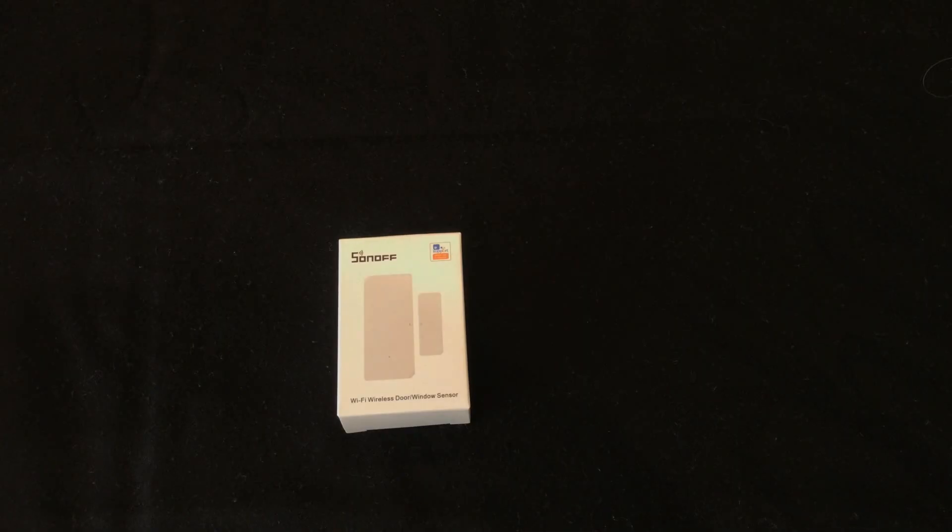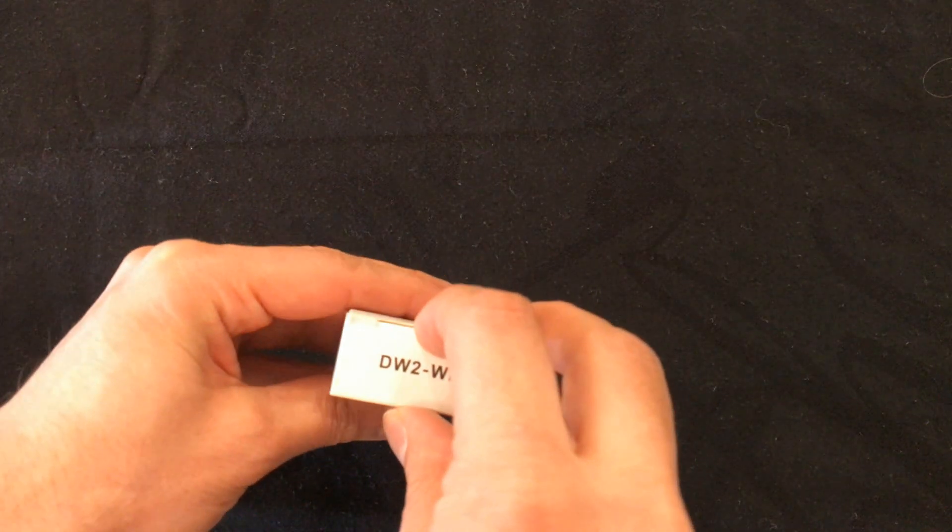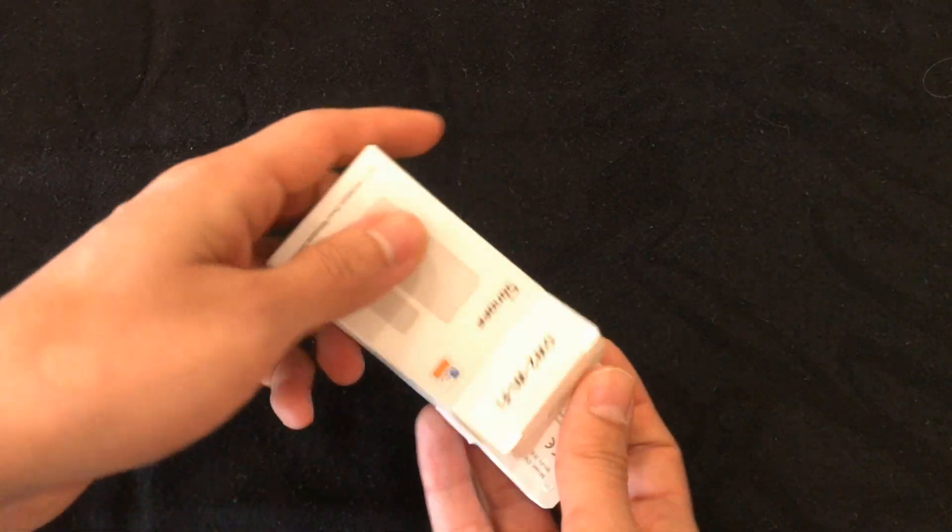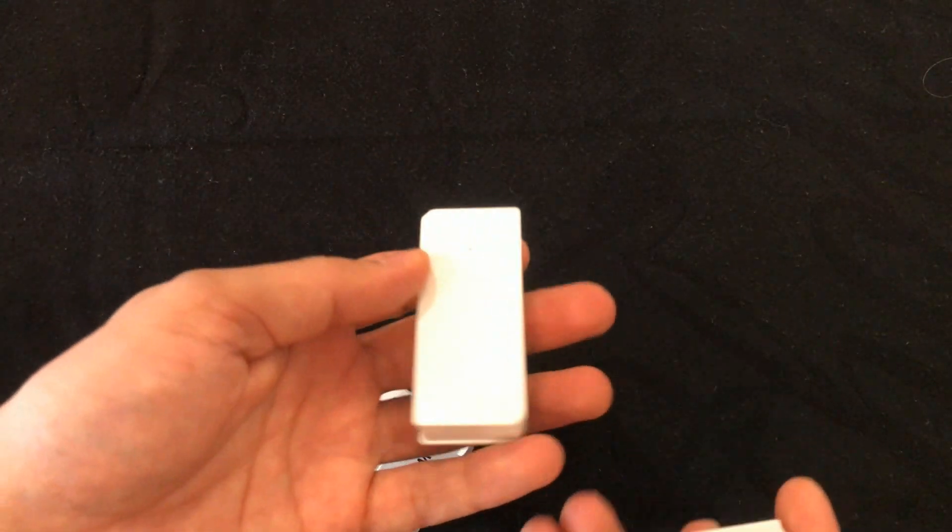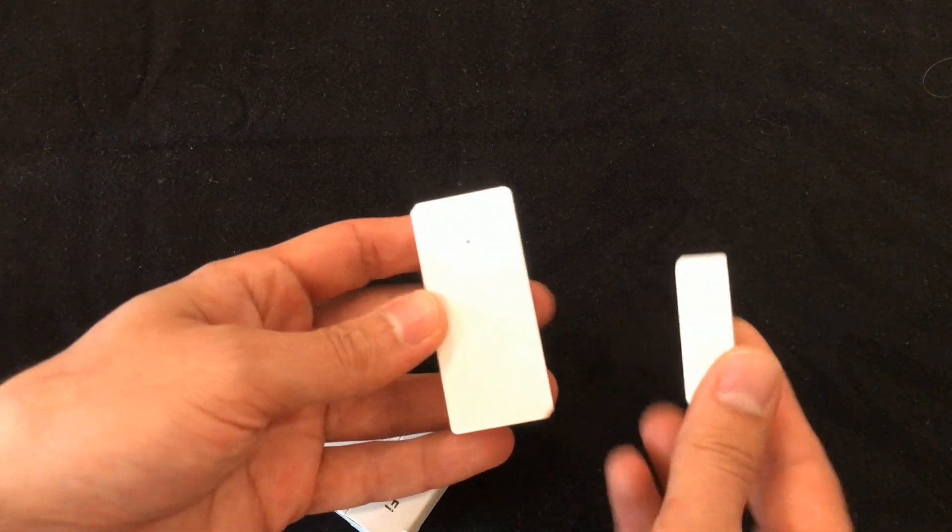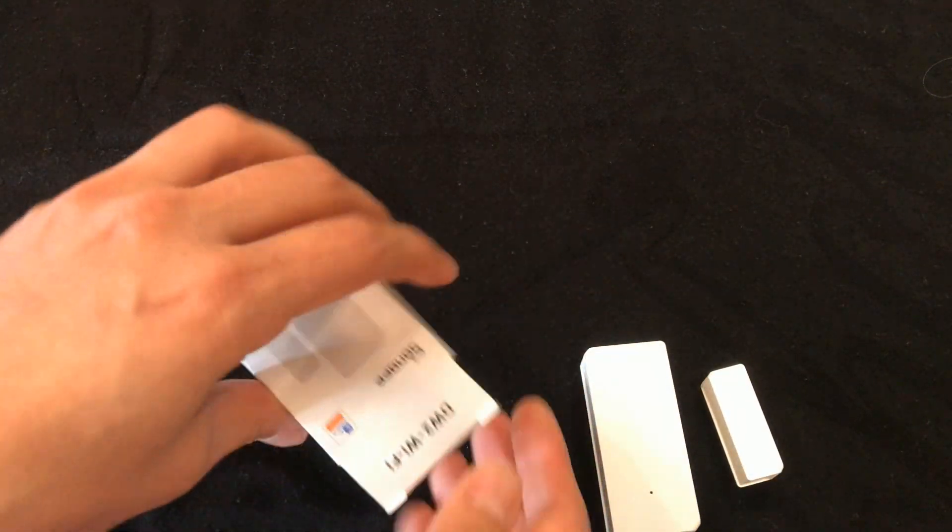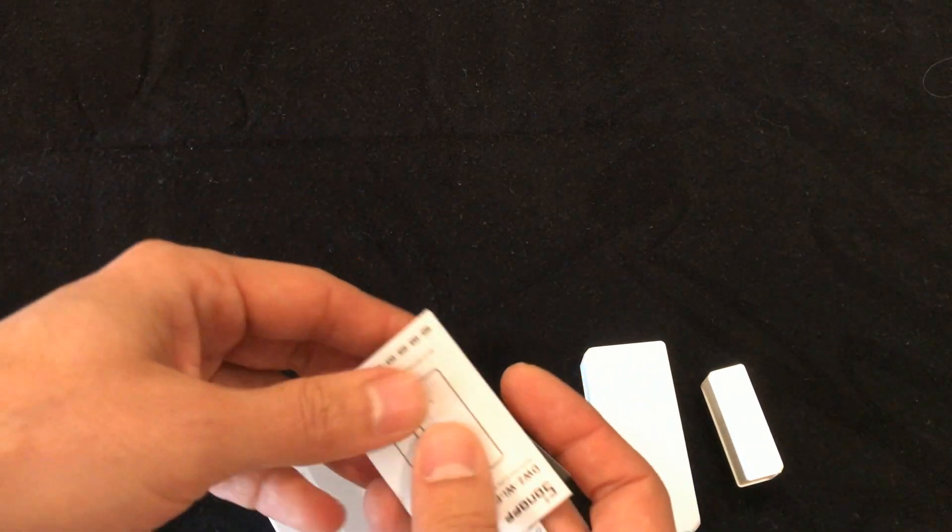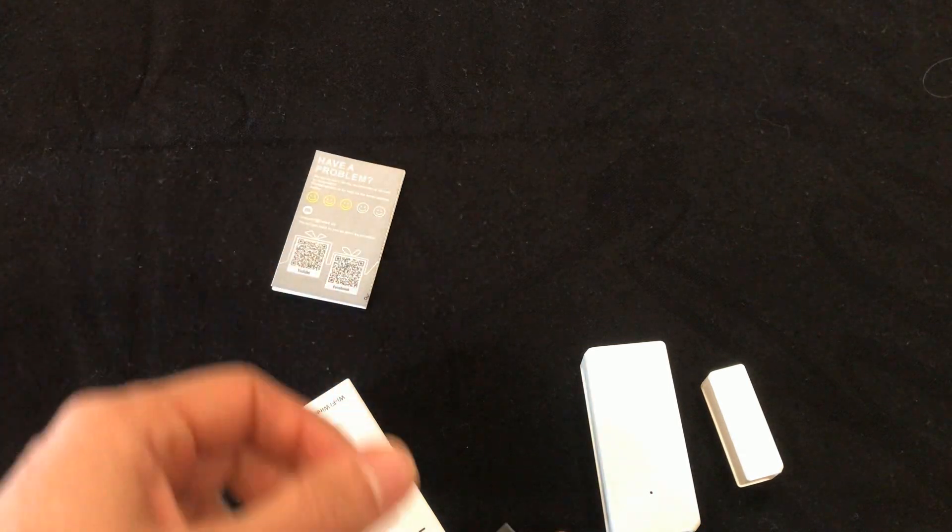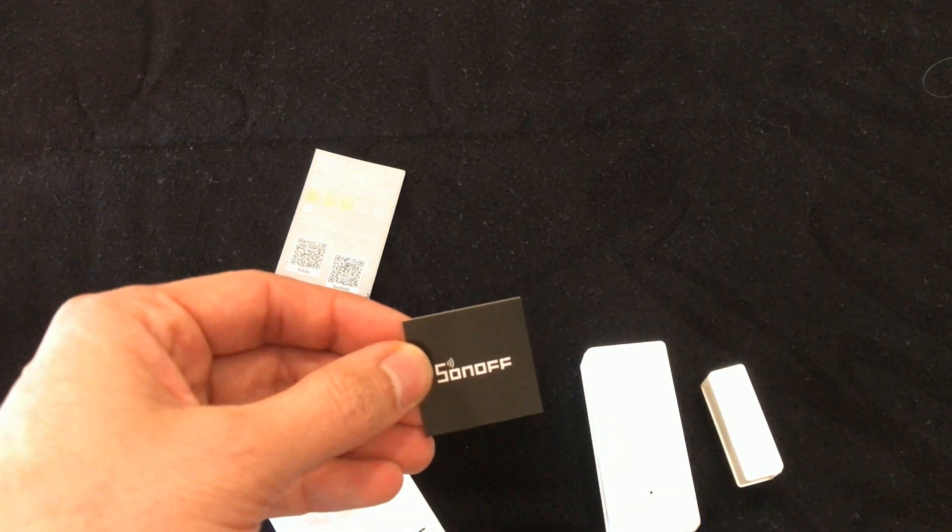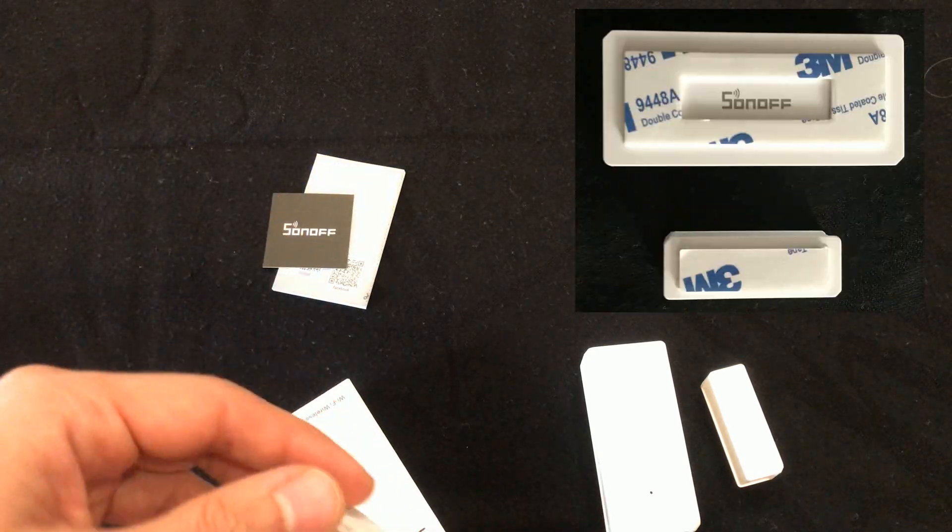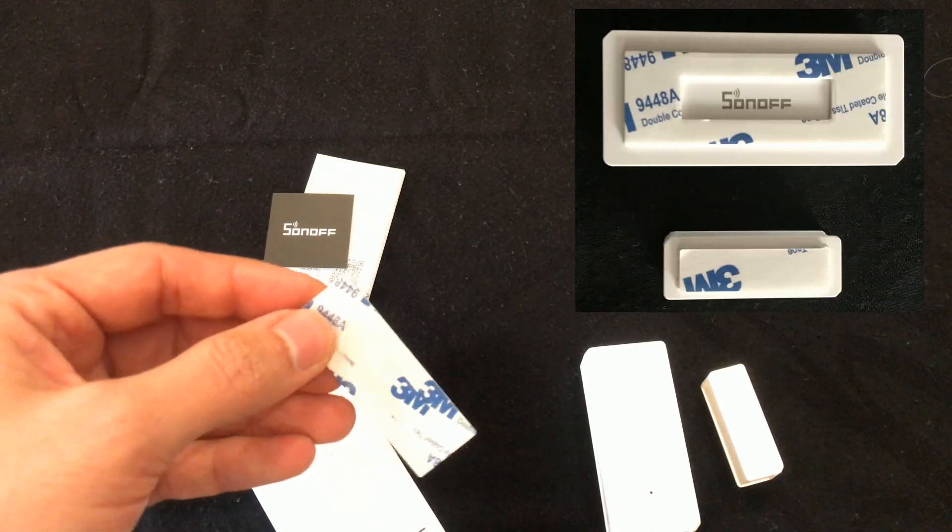Let's start pairing the device. Let's start with unboxing Sonoff DW2. In the box we have transmitter, magnet, also we have a quick manual, production qualification, and 3M adhesive tape for installing.